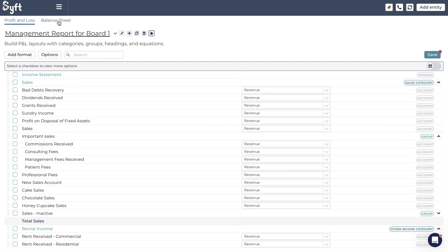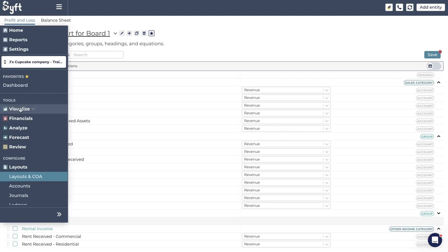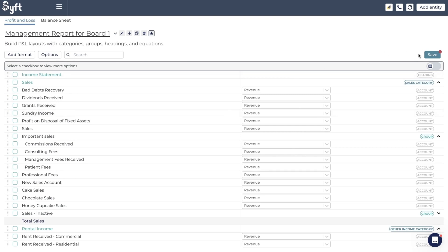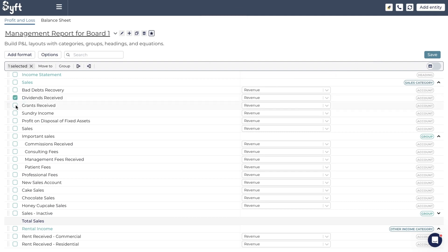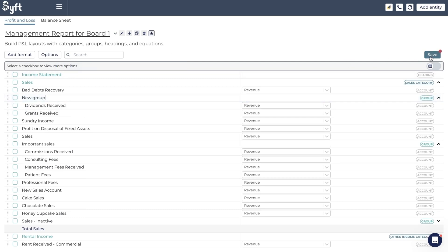All the features we've looked at within the profit and loss are also available on the balance sheet. One very important thing to remember: on the top right next to the Save icon is a red dot, reminding you that you need to click Save. Whenever that dot is there, it means you've made changes that haven't been saved yet — if you leave this page, all your changes will be lost. Please make it a habit to save regularly after every edit. Those are the ways you can customize your profit and loss or balance sheet layout using groups, headings, equations, and categories — and I hope you feel equipped to make your layouts look exactly the way you need them to.